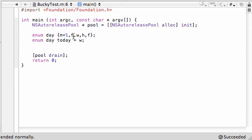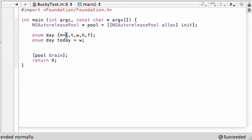And the even better thing about this is, whenever you set one of them equal to a number, each sequential value after that automatically gets assigned the next integer. So, if we set this one equal to 1, Tuesday would automatically be equal to 2, Wednesday be equal to 3, 4, 5.